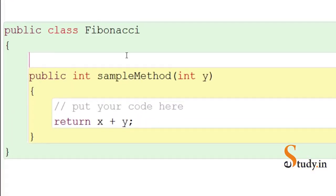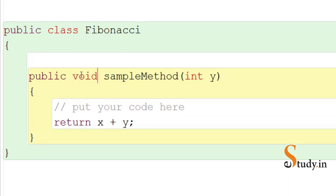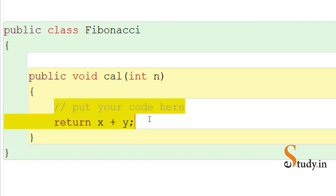Let's also remove the code that BlueJ has automatically generated for us. Now we are left with this method. Let's change the return type of the method to void and change the name of the method to 'cal'. This method is receiving an int parameter; let's change the name of the parameter to n. Now let's remove the existing code within the method.